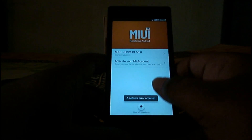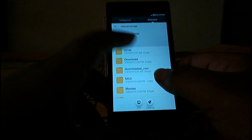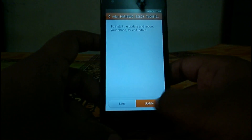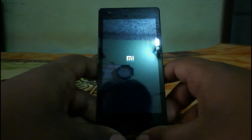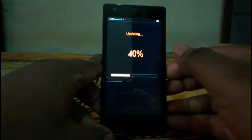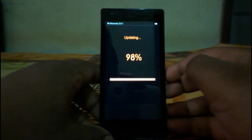Then go to System Update, then go to the menu and select 'Update Package', go to SD card and select the update package which is already there. Select this package, select Update, and let's start the update process.